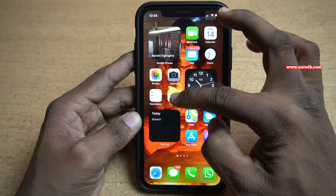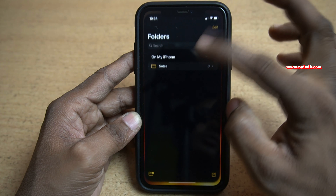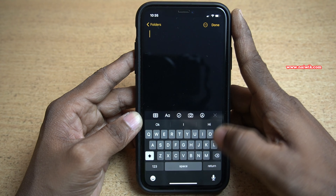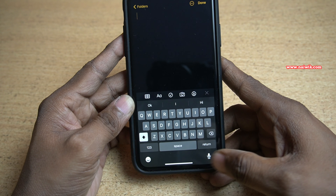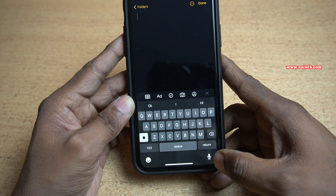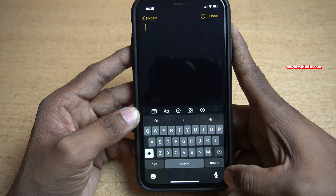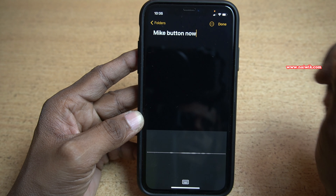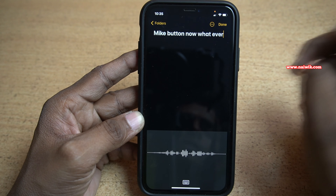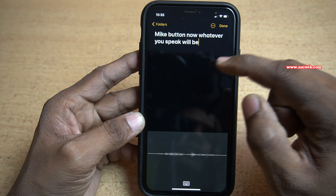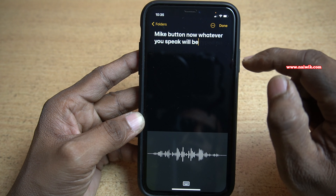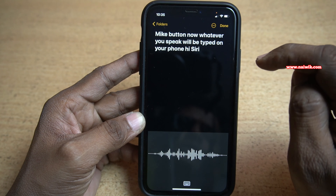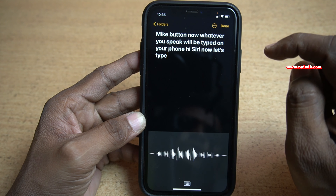Once you have enabled this option, go back and open any app. I am going to open Notes and create a new note. Here you can see that in the keypad you will have a mic symbol. Click on this mic button. Now whatever you speak will be typed on your phone. Hi Siri. Now let's type: How are you?